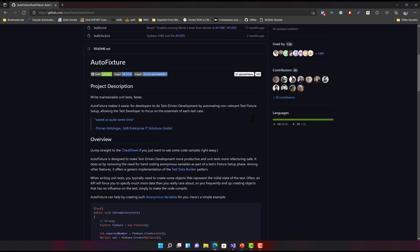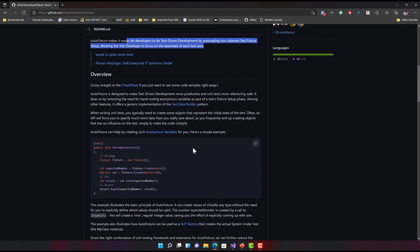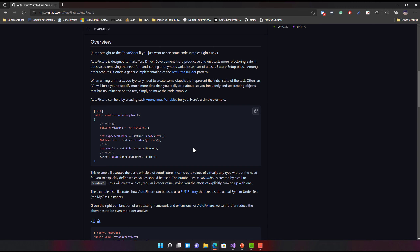If you have not heard about this AutoFixture library before: AutoFixture makes it easier for developers and testers to do test-driven development and automation testing by automating non-relevant test fixture setup, allowing test developers to focus on the essentials of each test case. You don't necessarily have to do a lot of setup of test data using AutoFixture, because it is going to create things for you automatically.